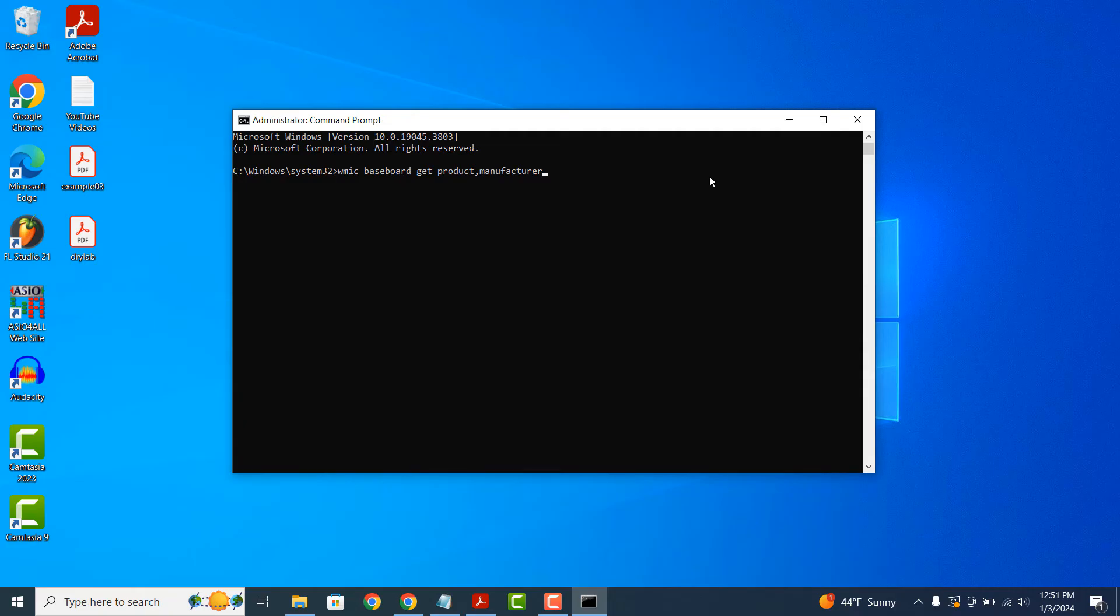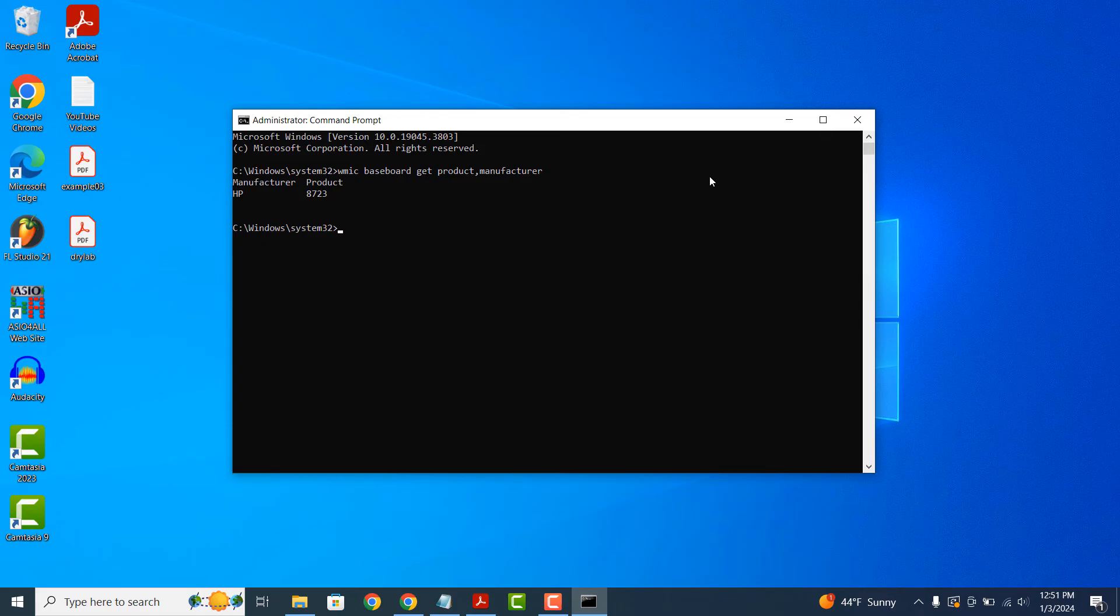Once you've entered the command, hit the enter key on your keyboard. Your computer's baseboard manufacturer name and product model number will now be displayed. As you can see, my laptop has a HP 8723 motherboard installed.